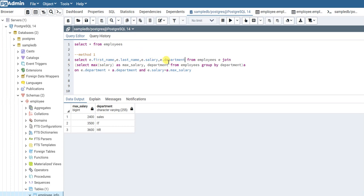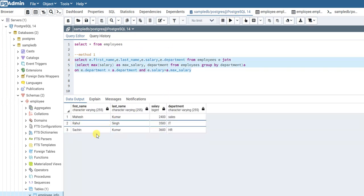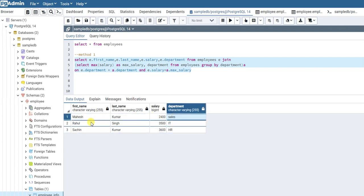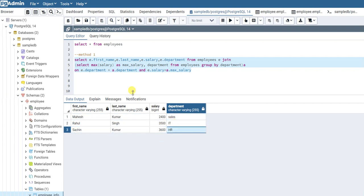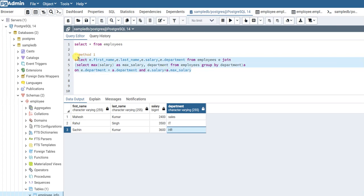Let's run this query. If you see here, now we get from each department: from Sales department, Mahesh Kumar has the highest salary; from IT department, Rahul Singh has the highest salary; and from HR department, Sachin Kumar has the highest salary. This is how you create a query to get the employee having the highest salary in each department.